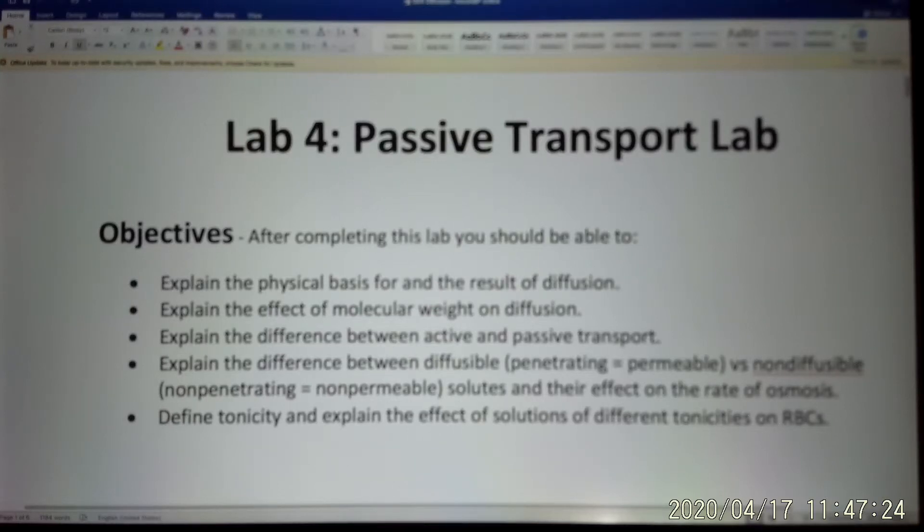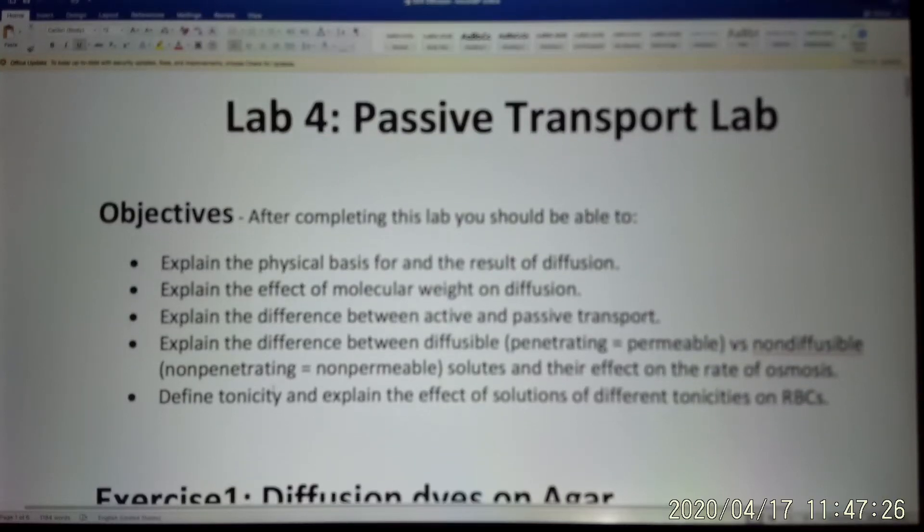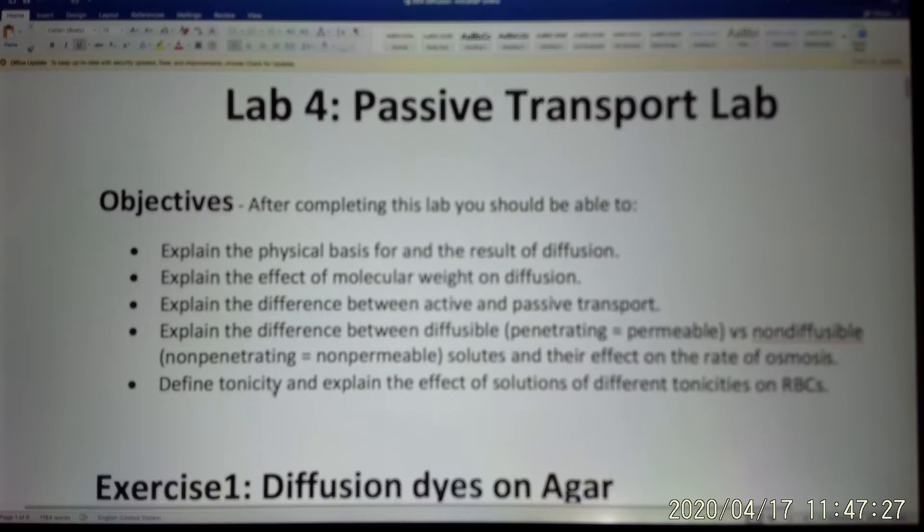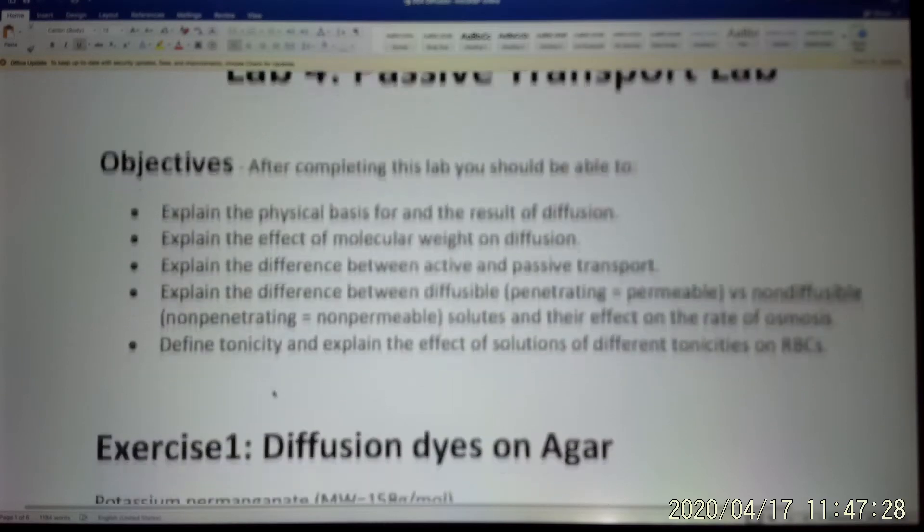In the transport lab, we are going to learn three different experiments.